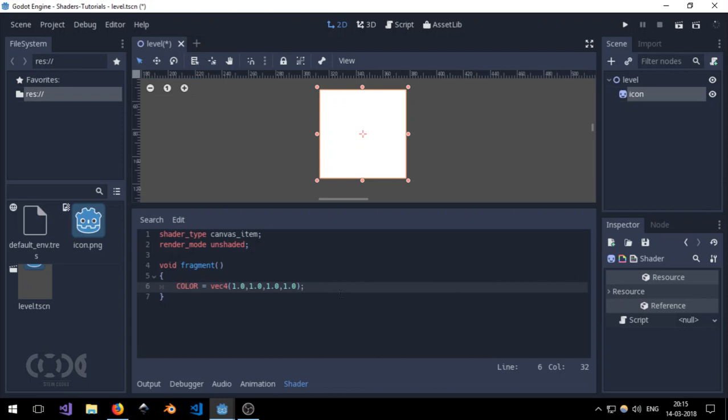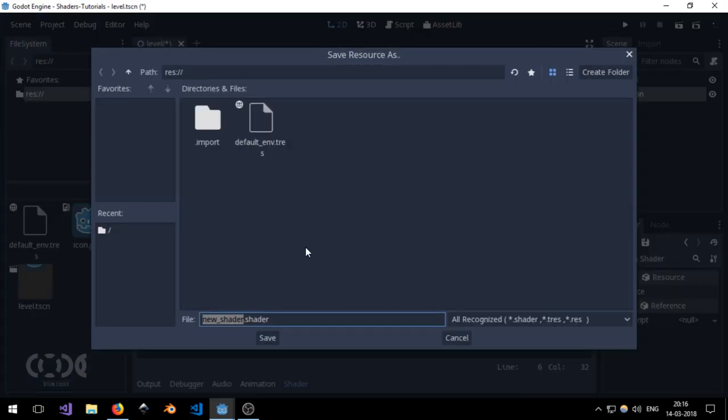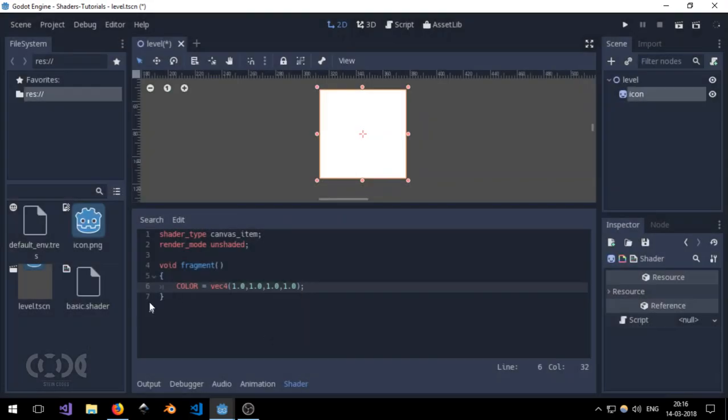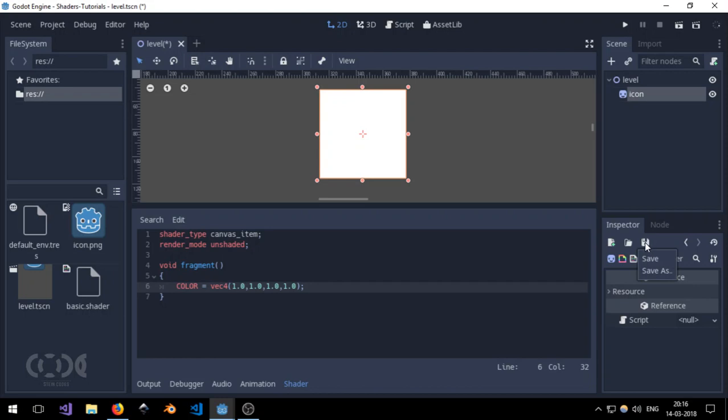And now to save our shader, just go to this floppy disk icon and hit save. And I'm just going to save it, call it basic.shader and we are done. So every time you want to save your shader or make sure that your shader has been saved, you will have to go to the floppy icon and hit save. Or you can just hit Ctrl S. But this is for saving everything and not only the shader. So keep that in mind.